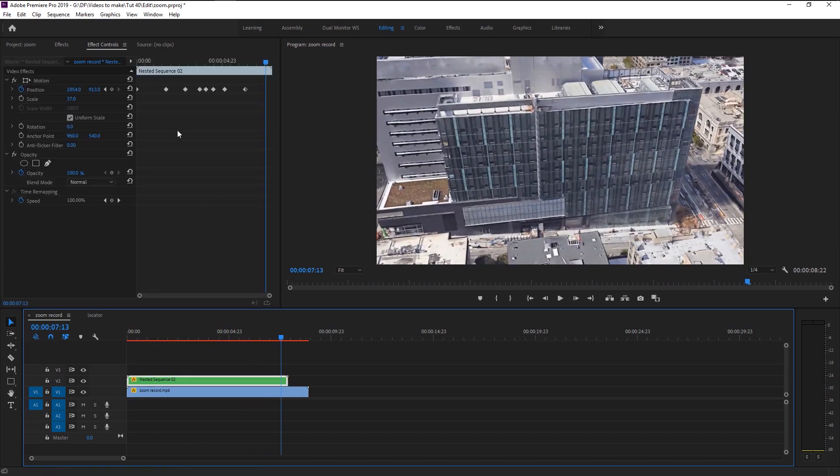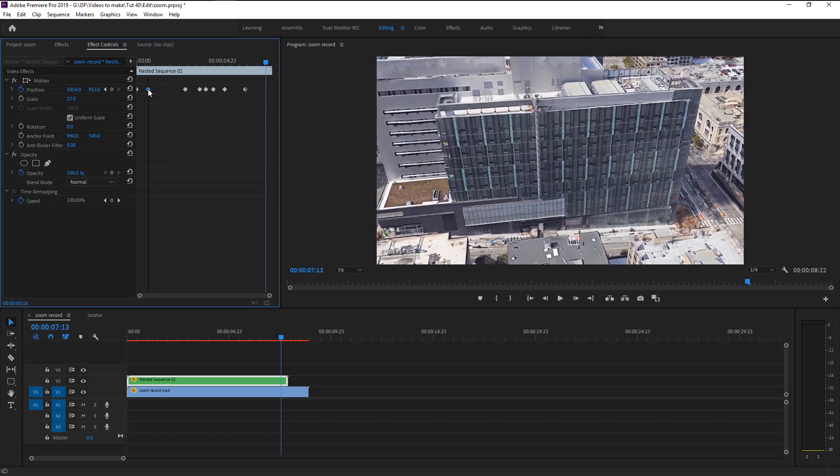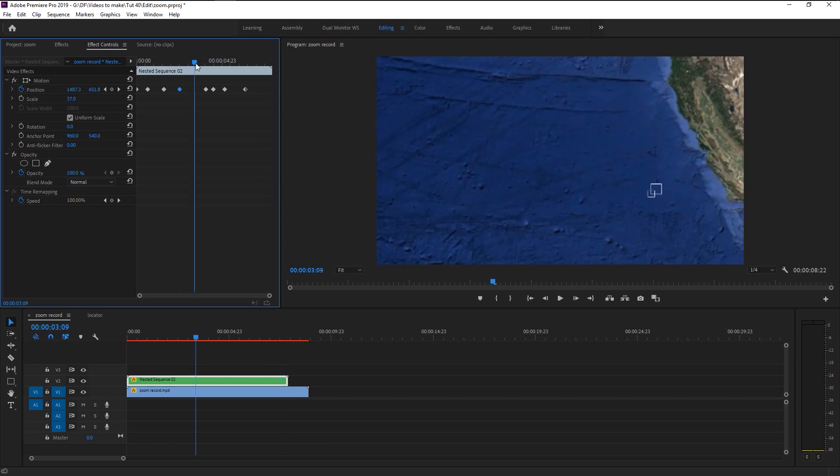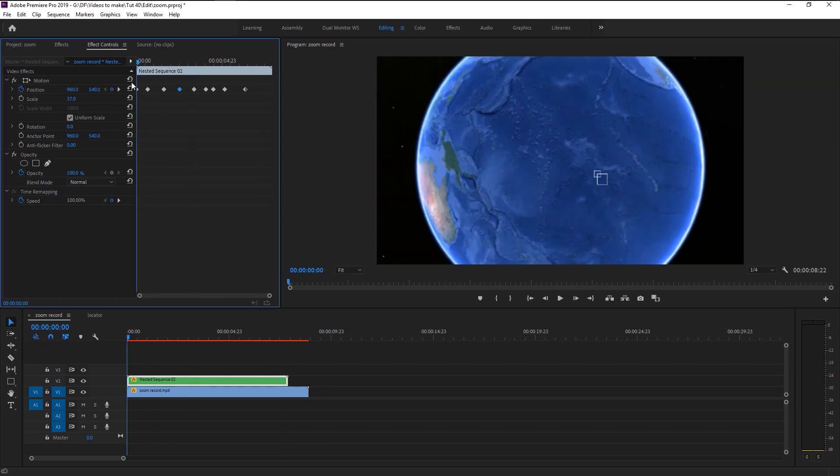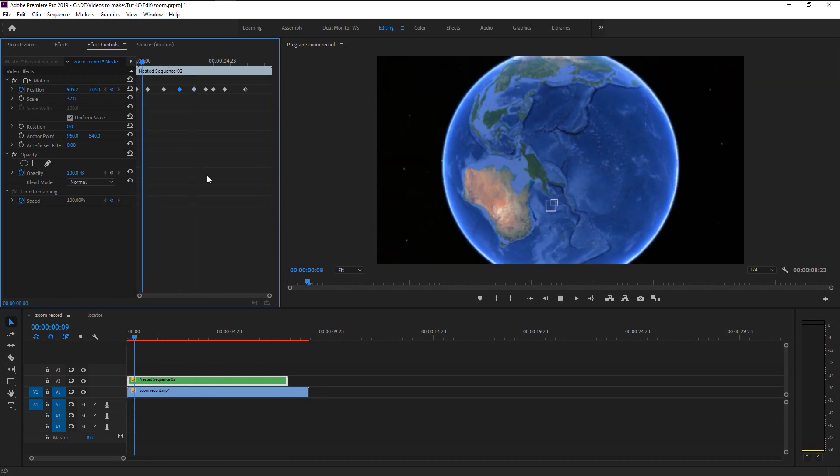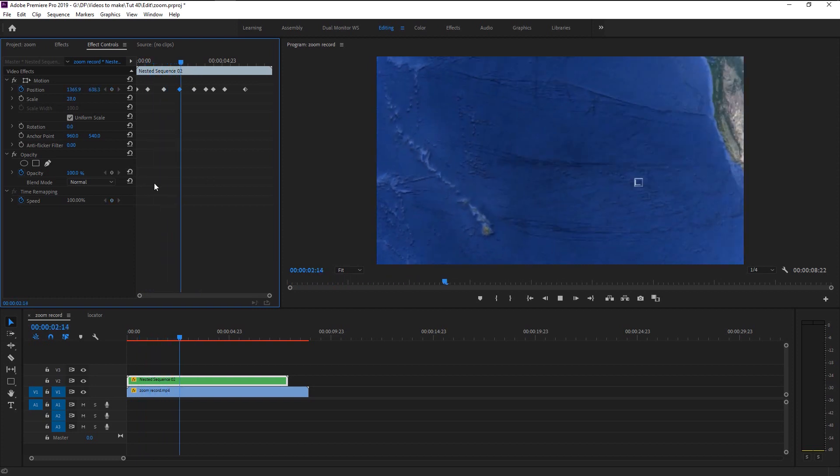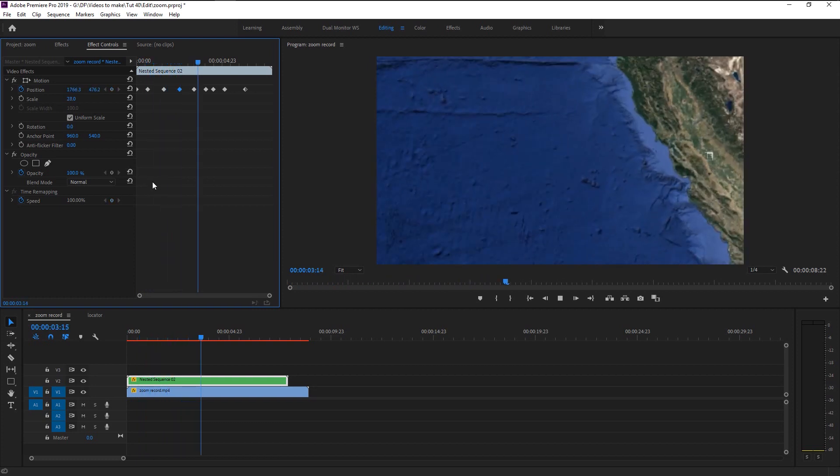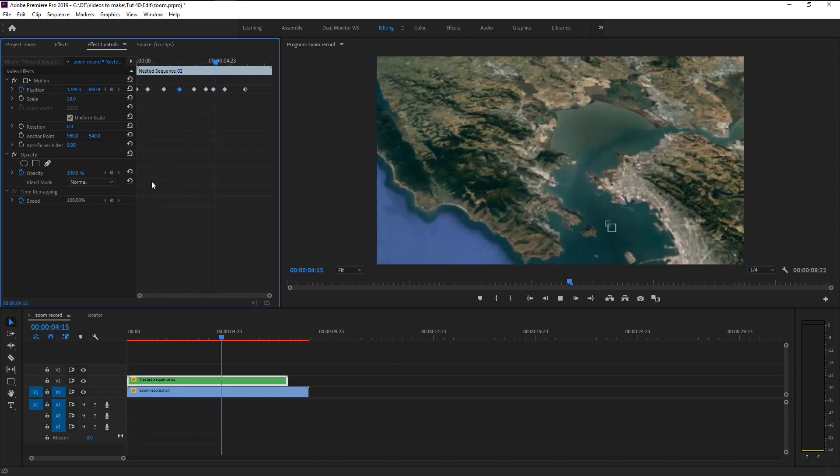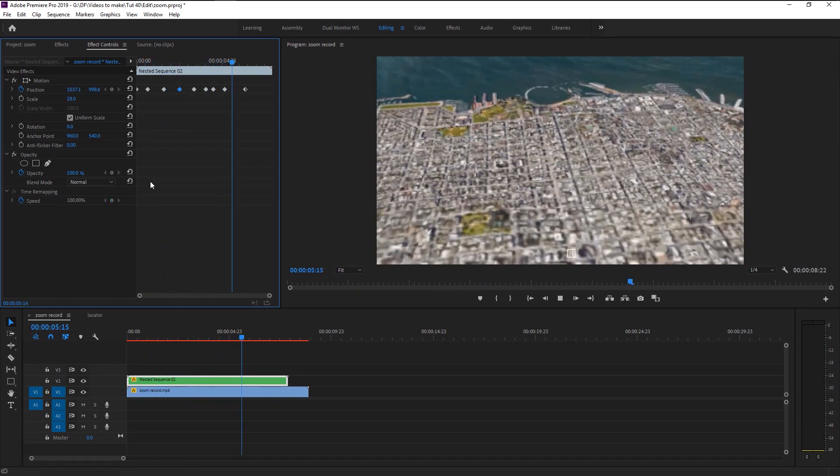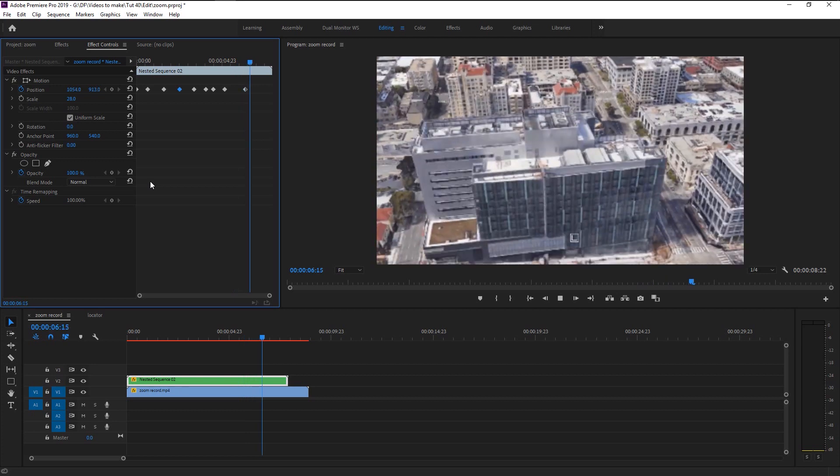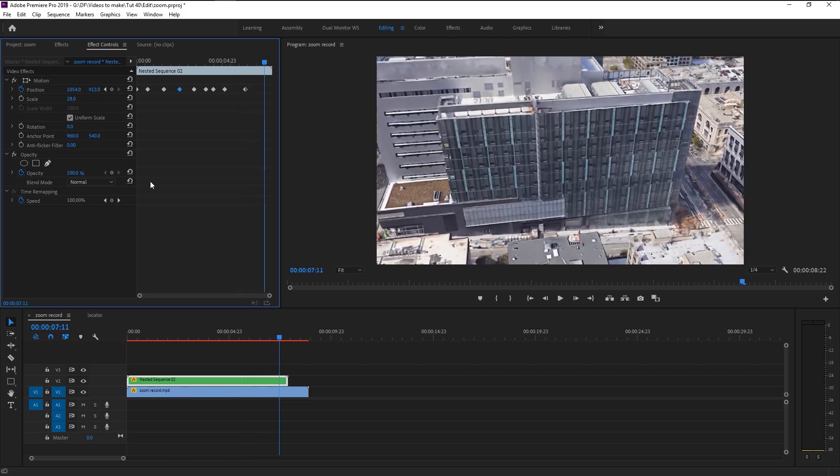We can increase its speed by dragging the keyframes closer, like this. Again play it. Now that looks perfect.